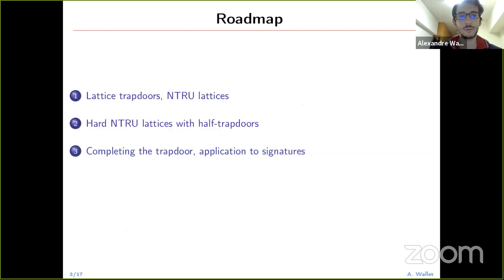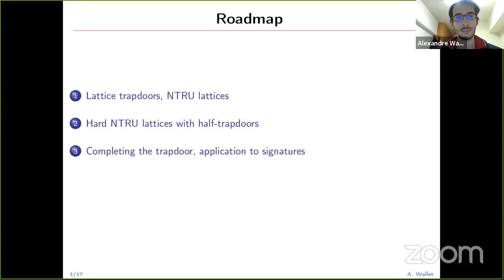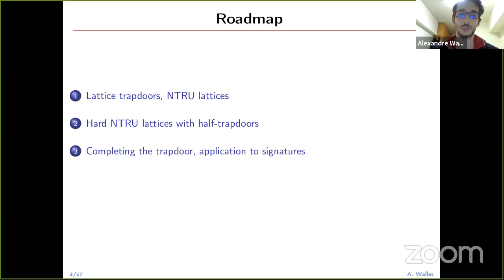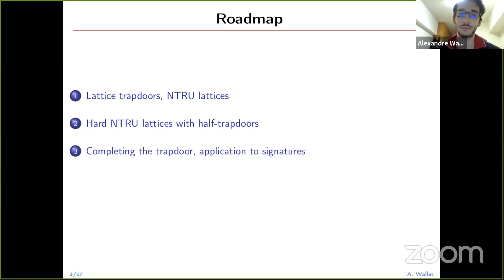The roadmap for this talk: first I will remind you what lattice trapdoors are. I will give a slightly different definition of NTRU lattices than what you may have heard tonight. Then I will enter the details on trapdoors and the hardness of the NTRU modules. I will show at a high level how we select parameters to generate the vectors on which we can solve the NTRU equation. I will also show a new way to complete the trapdoors, and finish with practical applications to signatures.